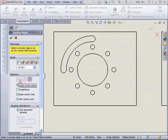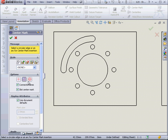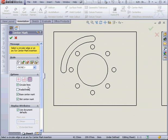Under our options here, we've got a single center mark, a linear center mark, and a circular center mark.